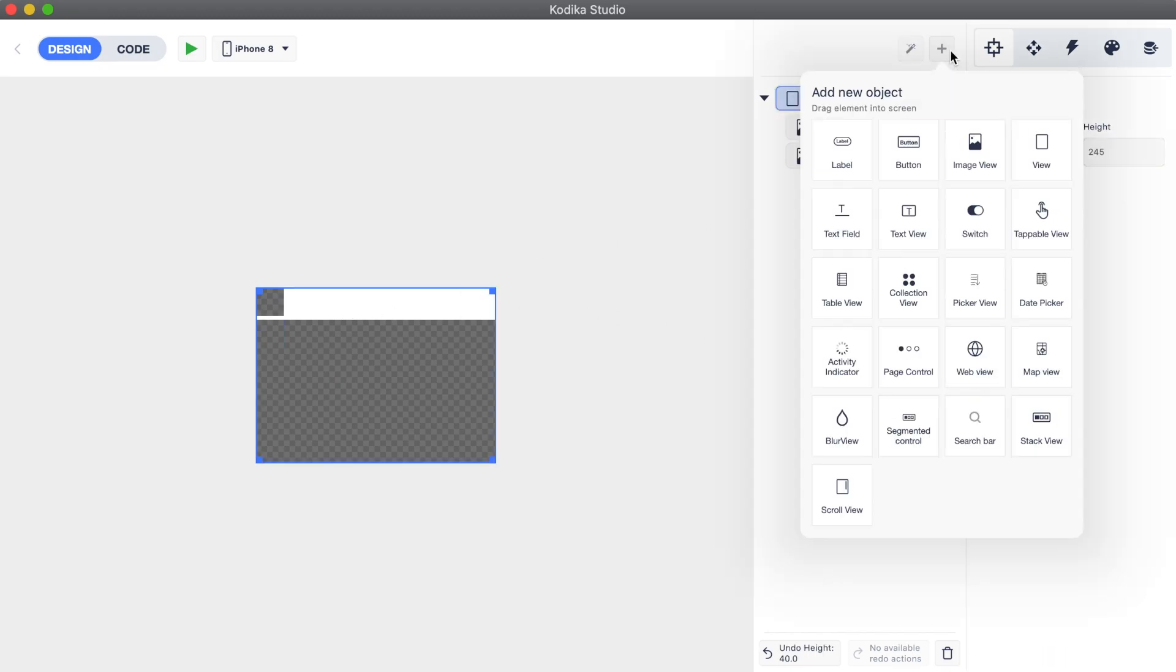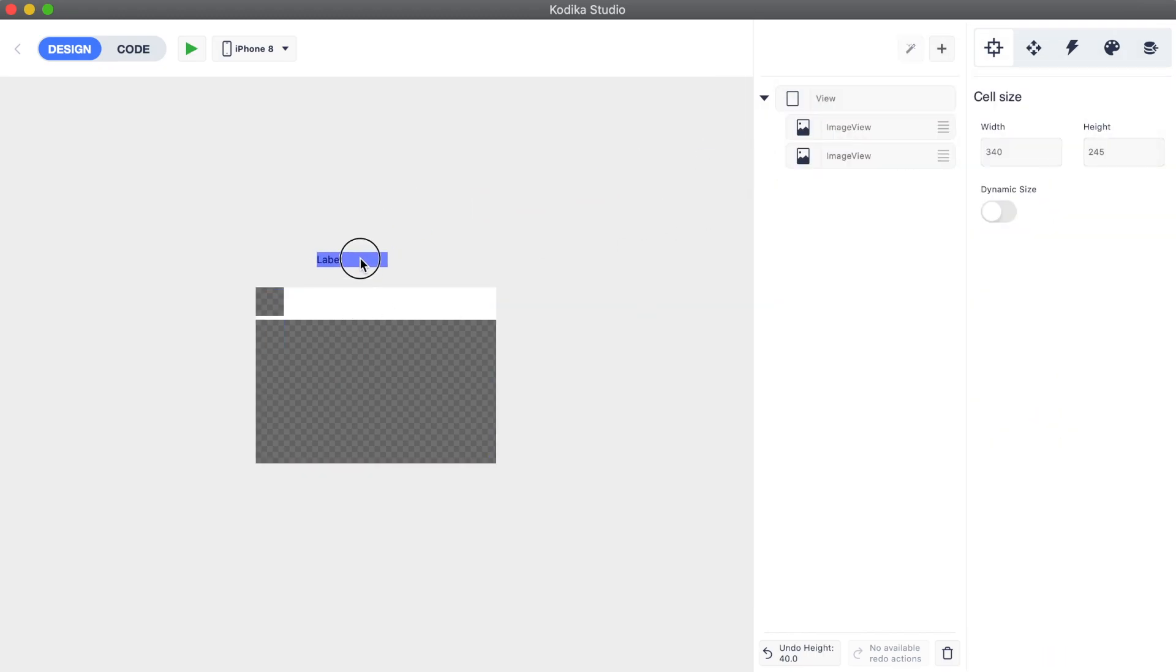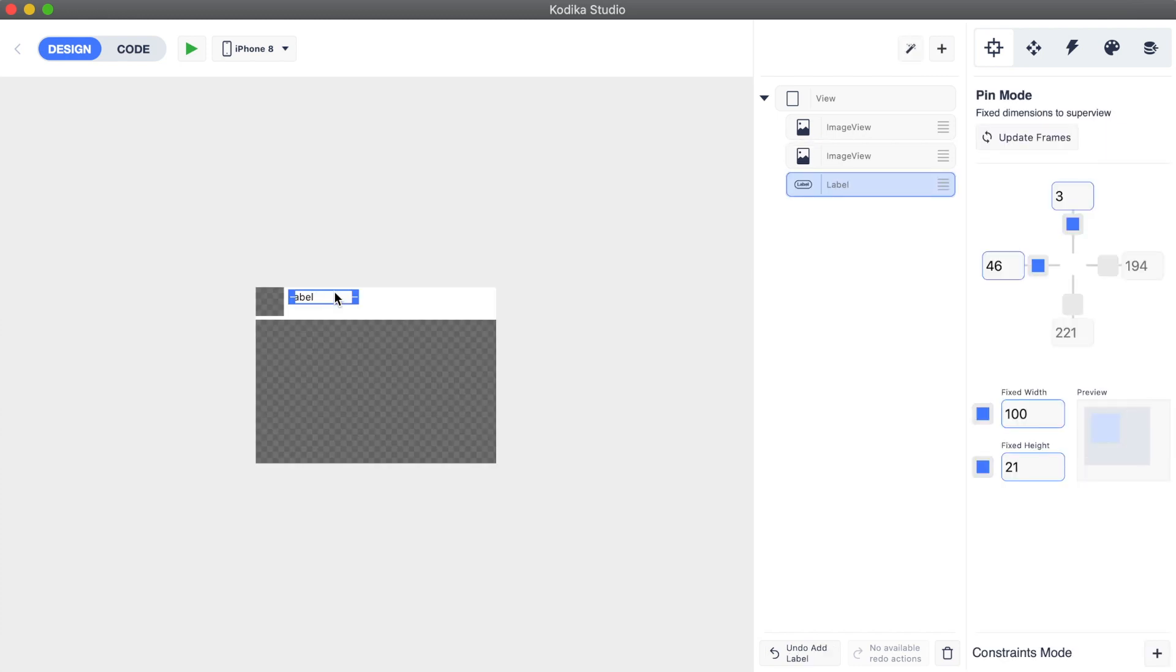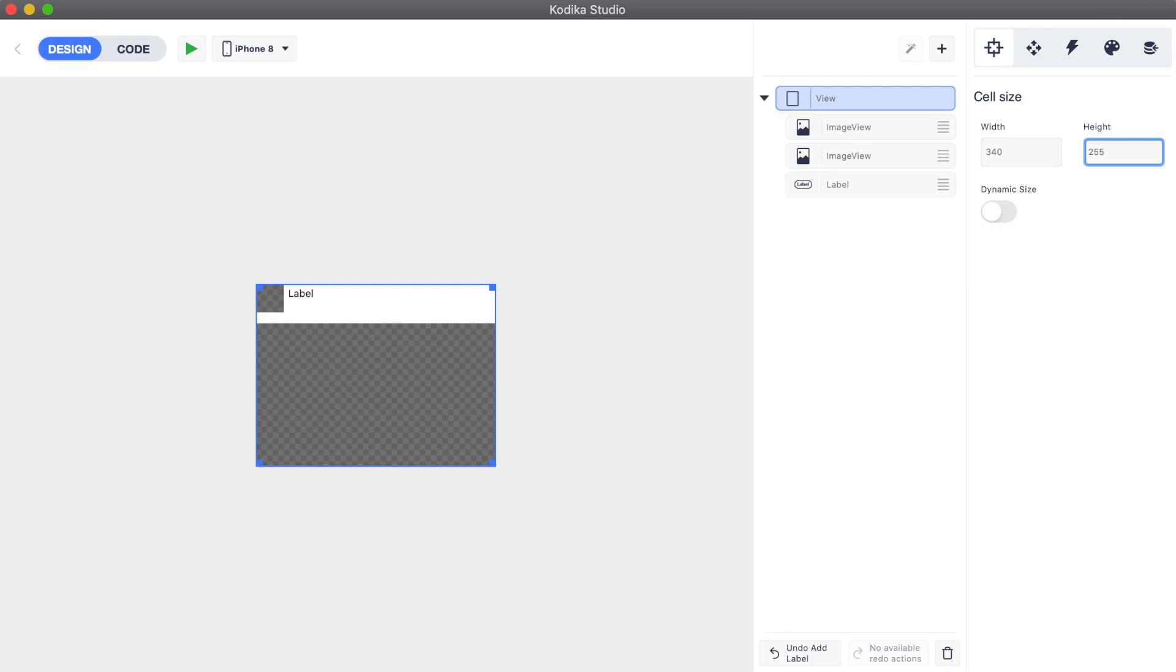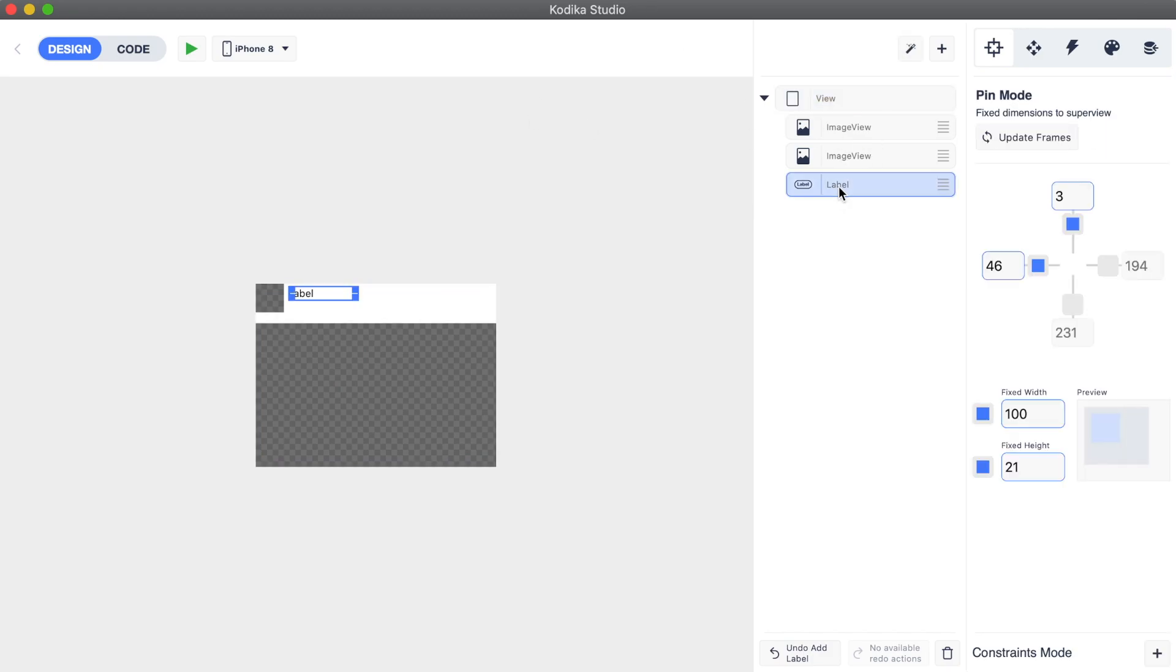Next, we will add two labels: one for the post's title and another one for the username. It looks like we need to make the cell a little bigger, so we go to the cell's view and change its height. As we have already set up the constraints for the added elements, they will stay in the expected position.